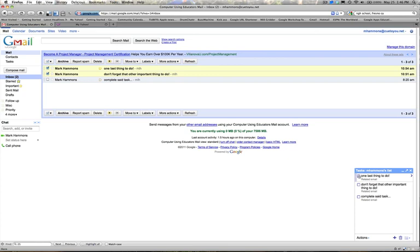When you're done with the task, all you have to do is click the checkbox next to the task and it will be striked through and it will be completed.